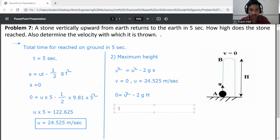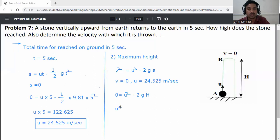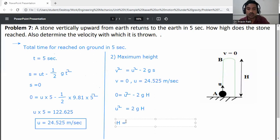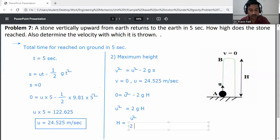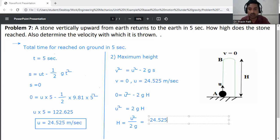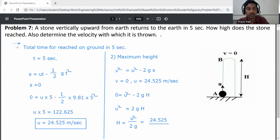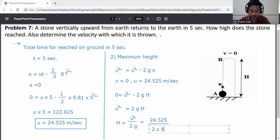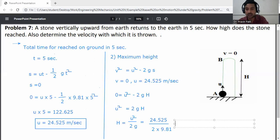Rearranging: u² = 2gH, so H = u² divided by 2g. Substituting: H = (24.525)² divided by (2 into 9.81).